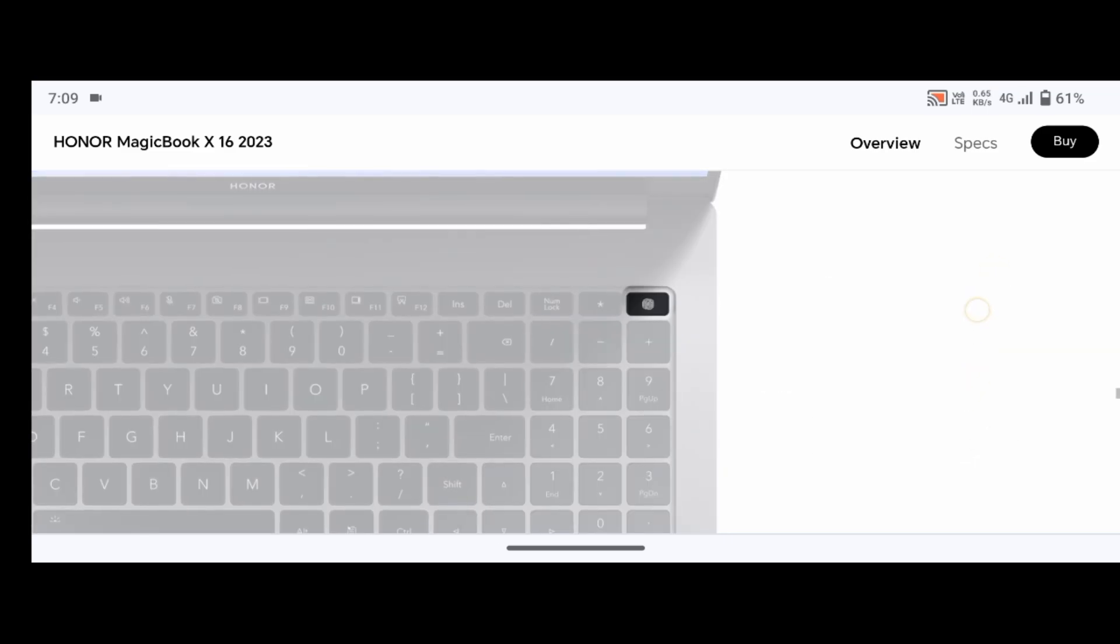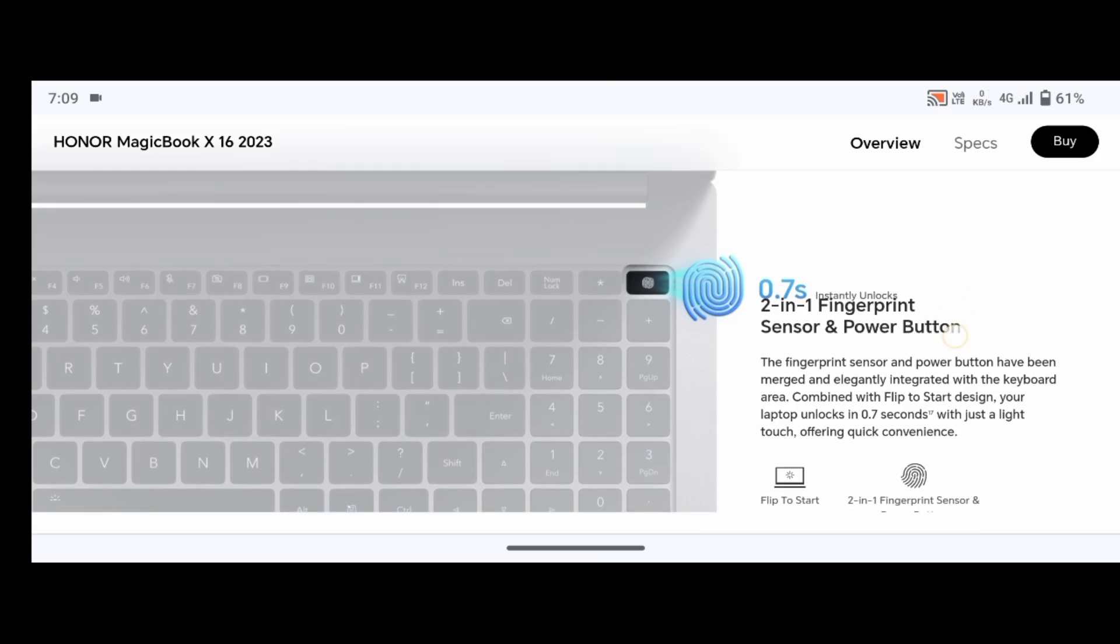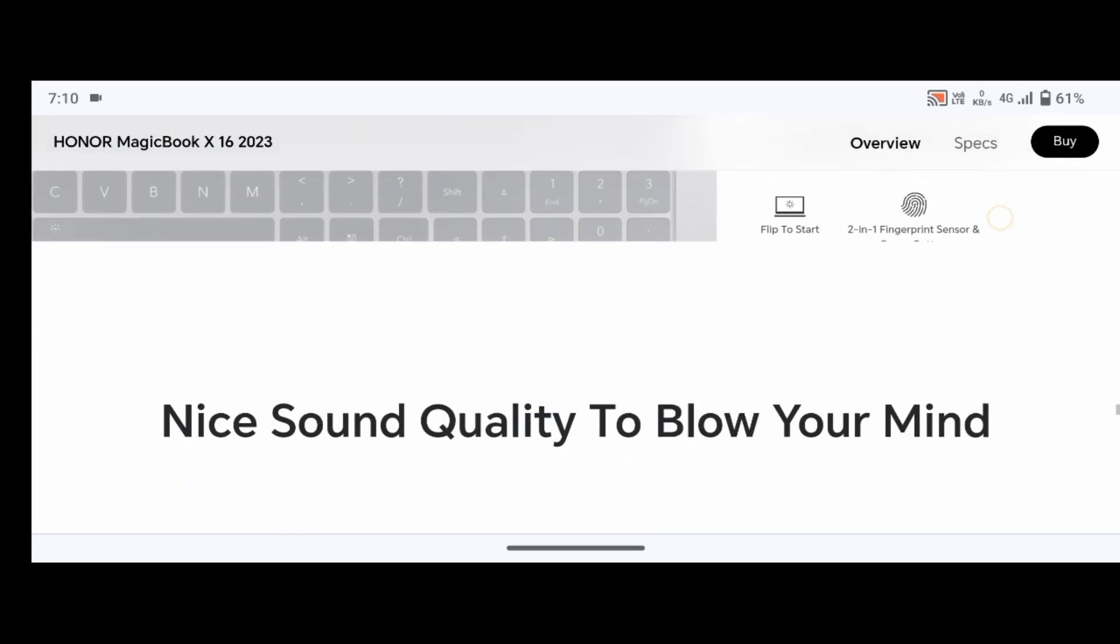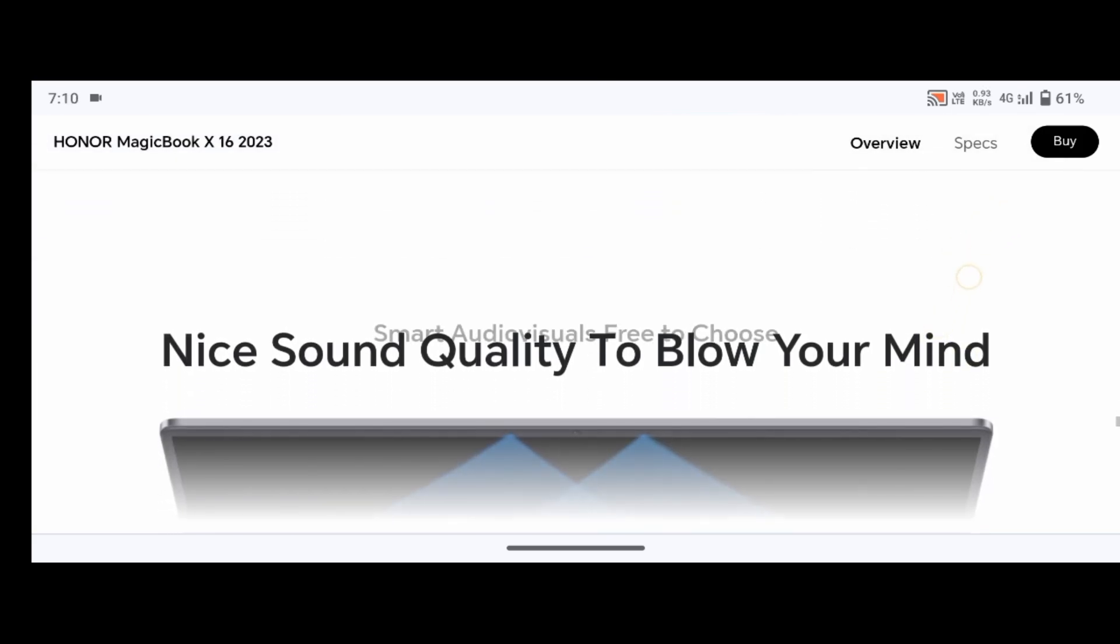Honor Share and multi-screen collaboration. In the box: 1 PC, 2 USB-C power adapter, 3 charger cable Type-C, 4 quick start guide, 5 warranty card.